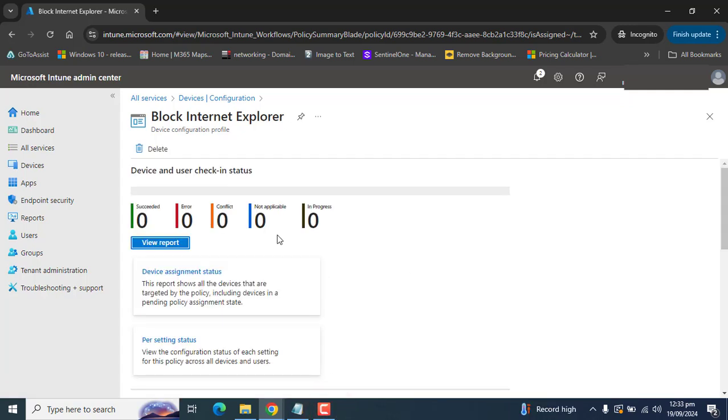Once this policy propagates across the devices, users will no longer be able to launch Internet Explorer, but their legacy sites will open and work with Microsoft Edge.